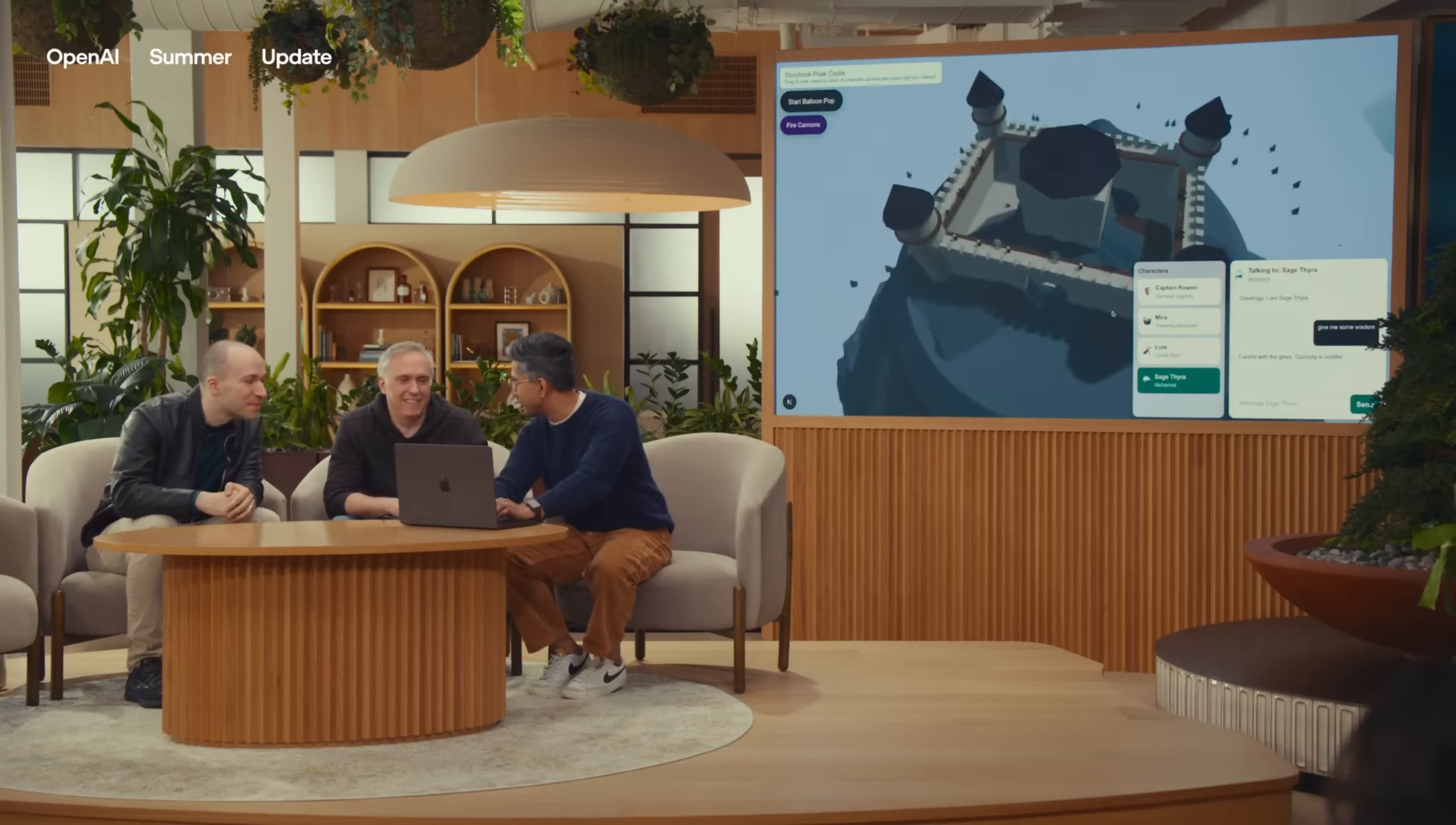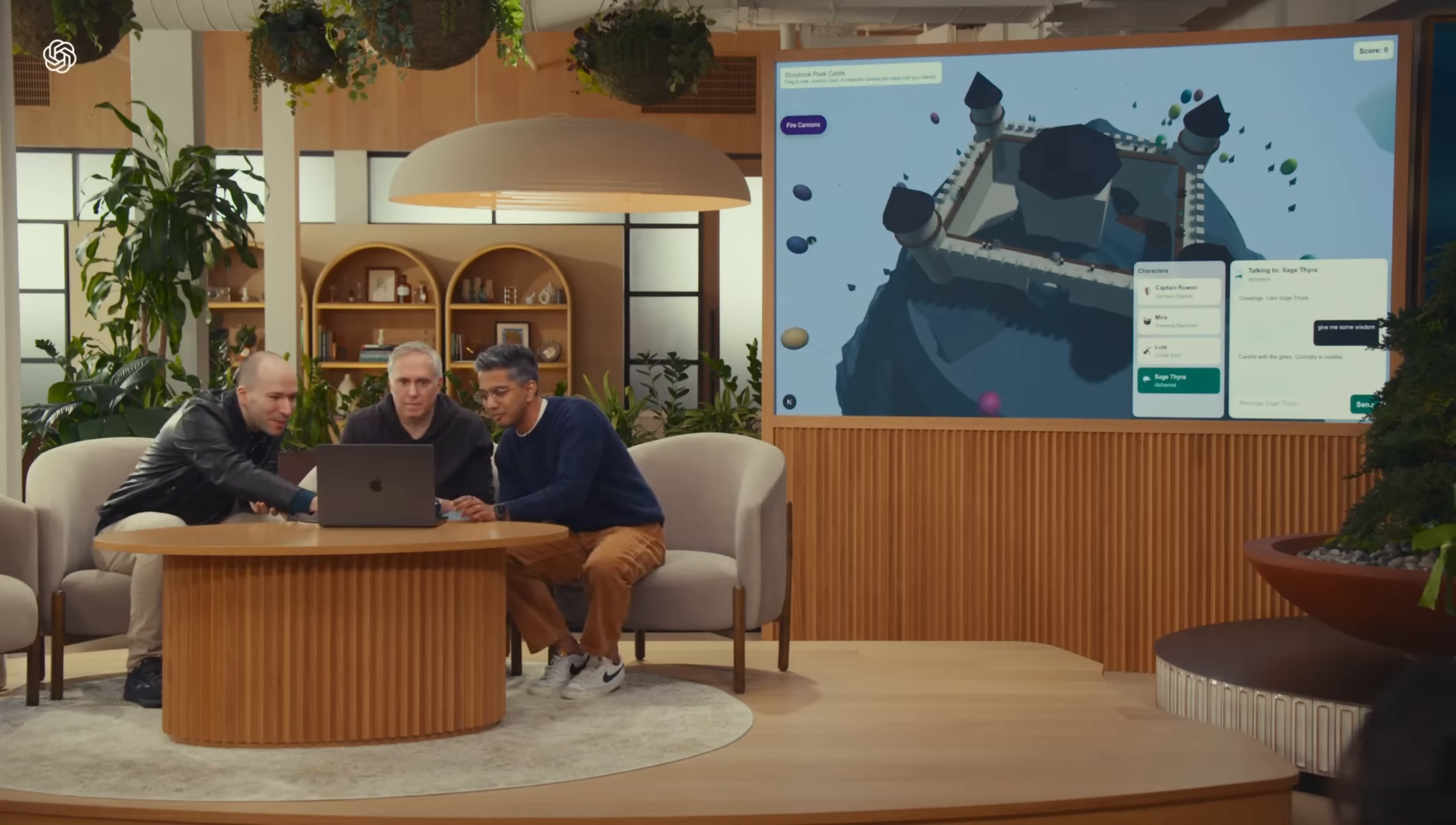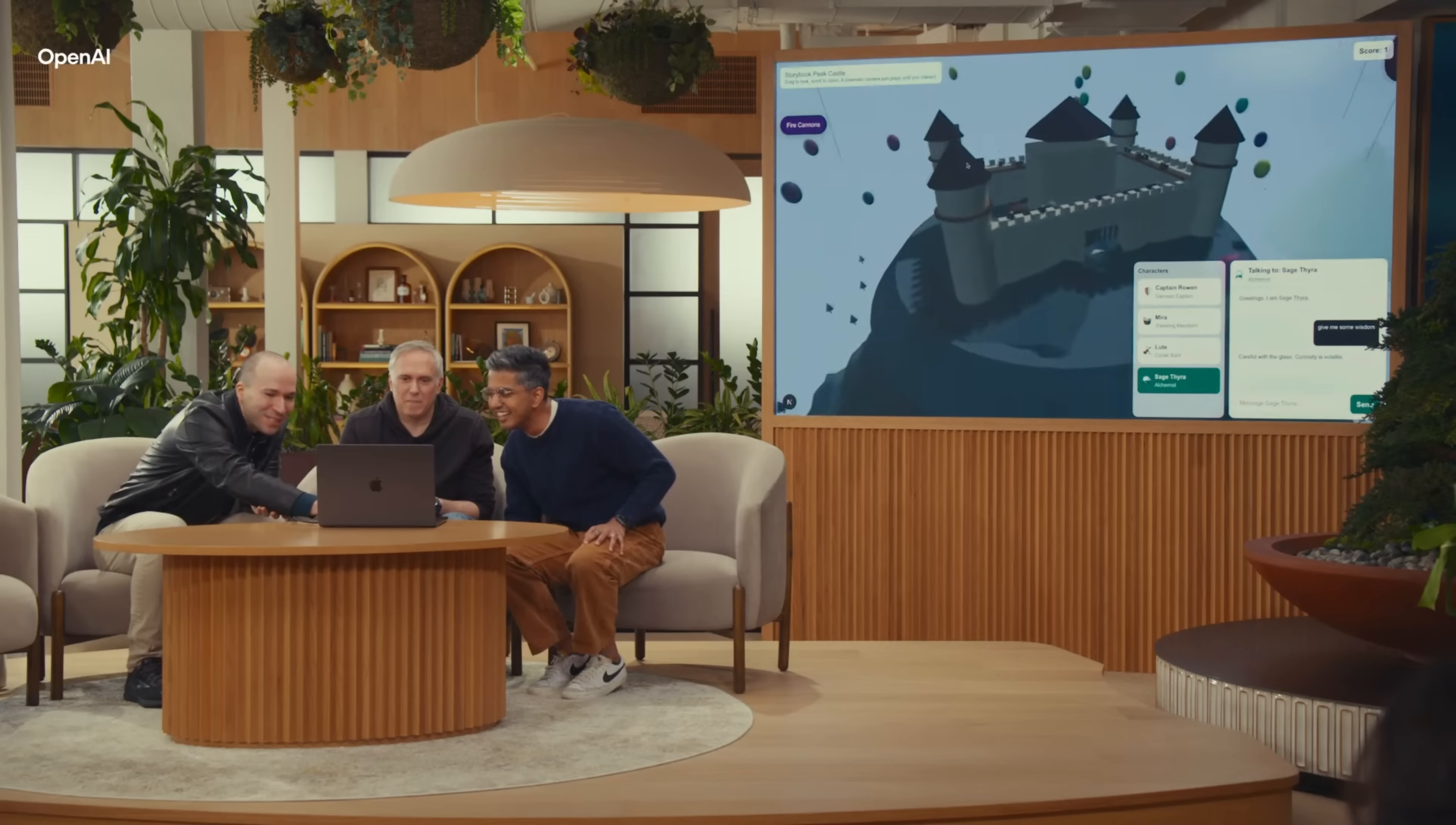You can even chat with the characters. So we'll say hi to Captain Rowan. Do you guys want to try the minigame? Absolutely. Let's play the minigame. So if you hit this button, you want to try it, Greg? All right. So you can fire at these balloons. Oh, wow. All right. Oh, no, I'm not good at it. Hold on.